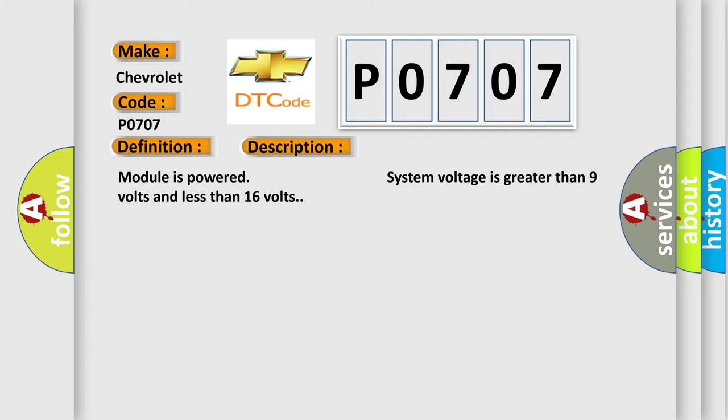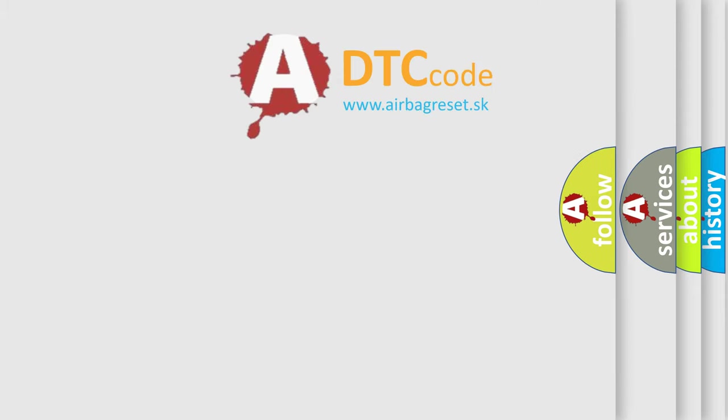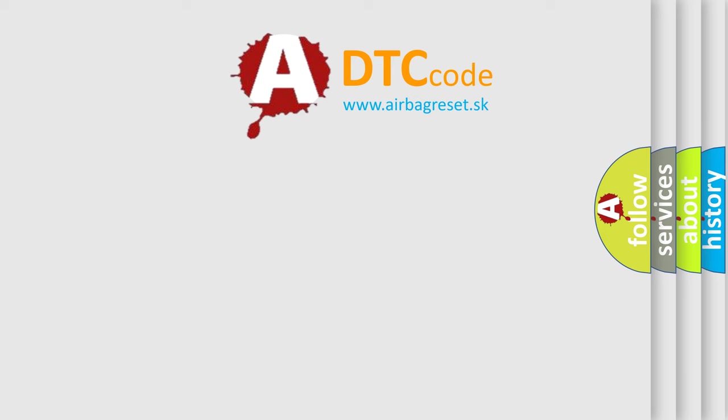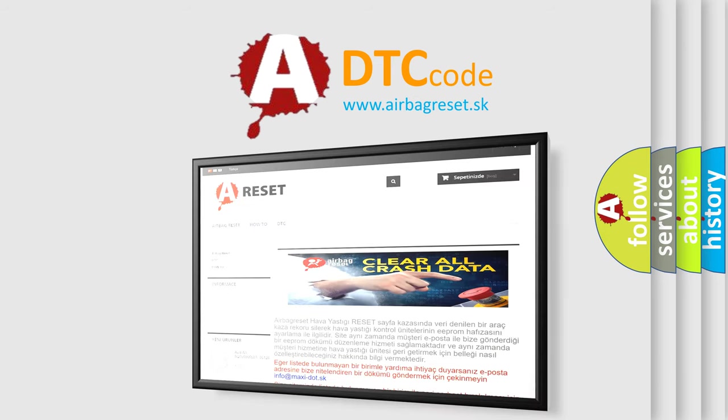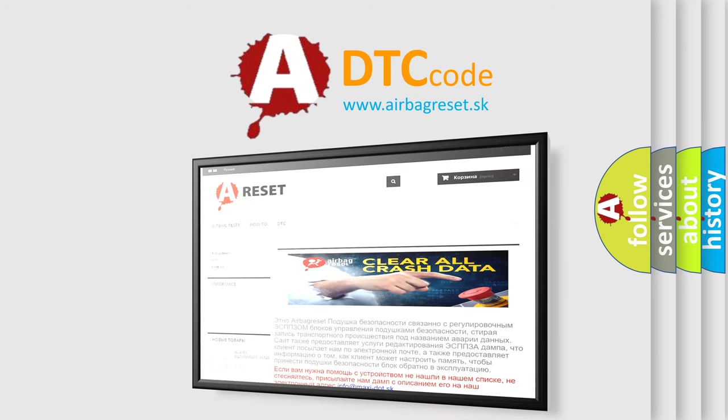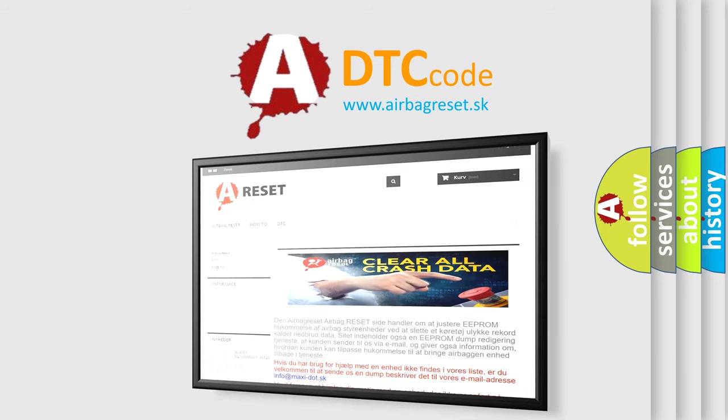The Airbag Reset website aims to provide information in 52 languages. Thank you for your attention and stay tuned for the next video.